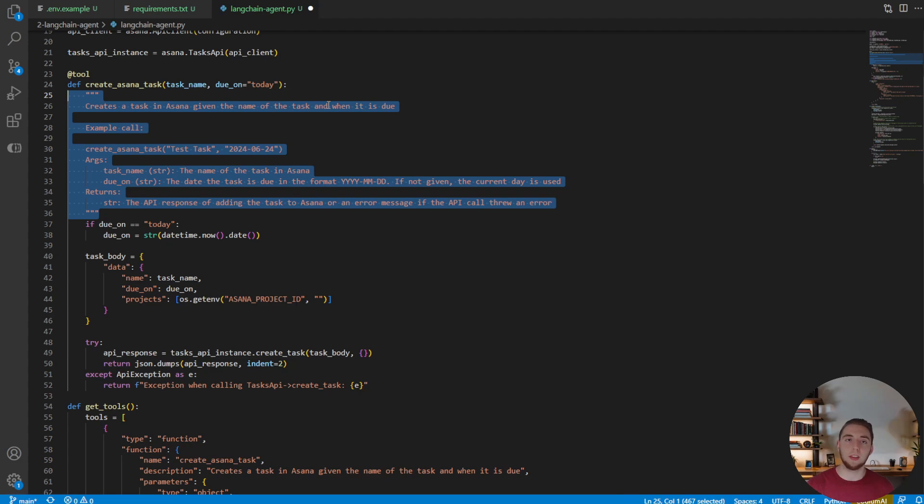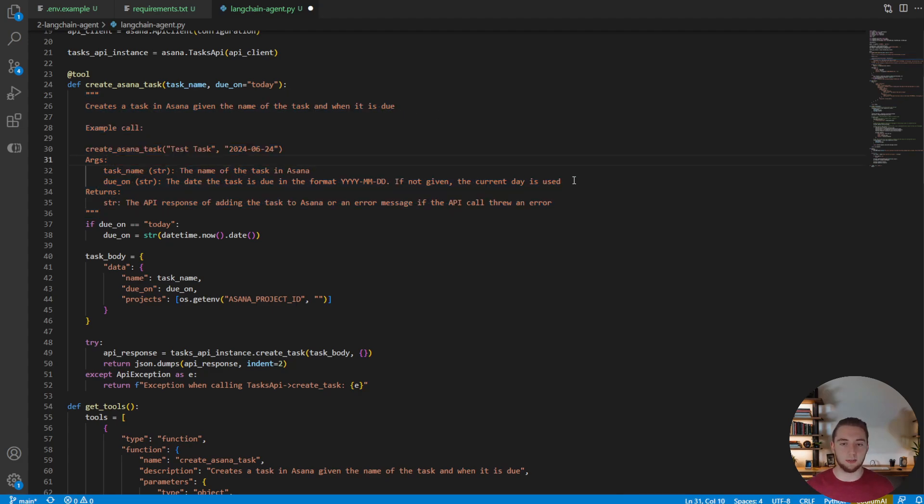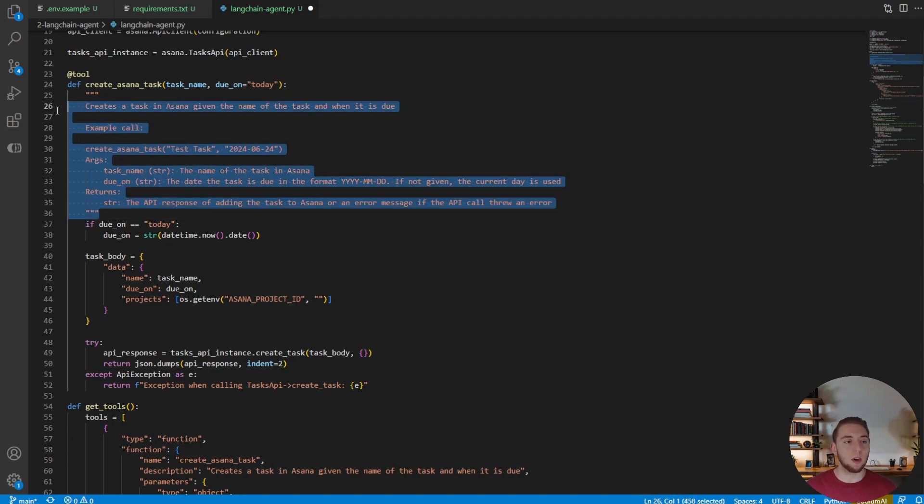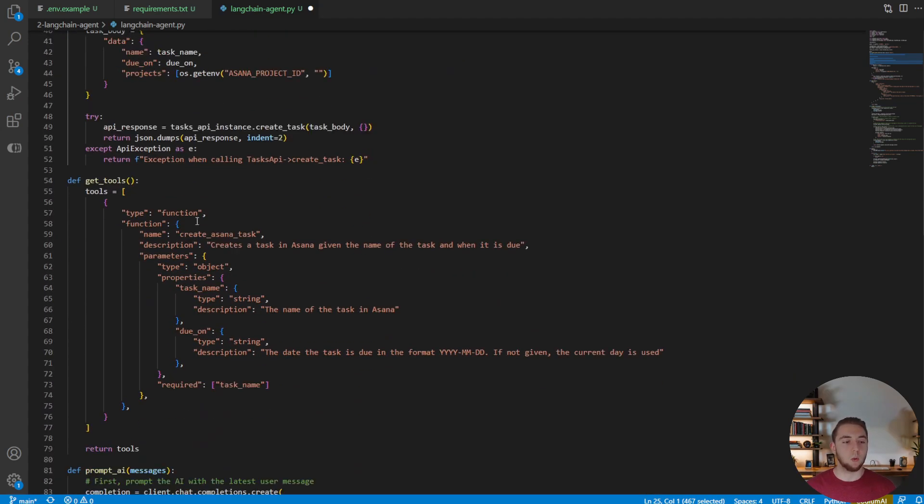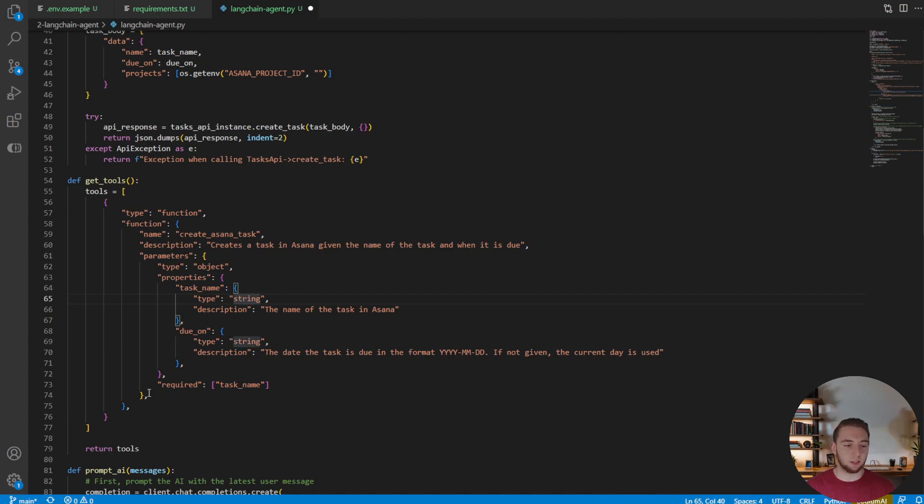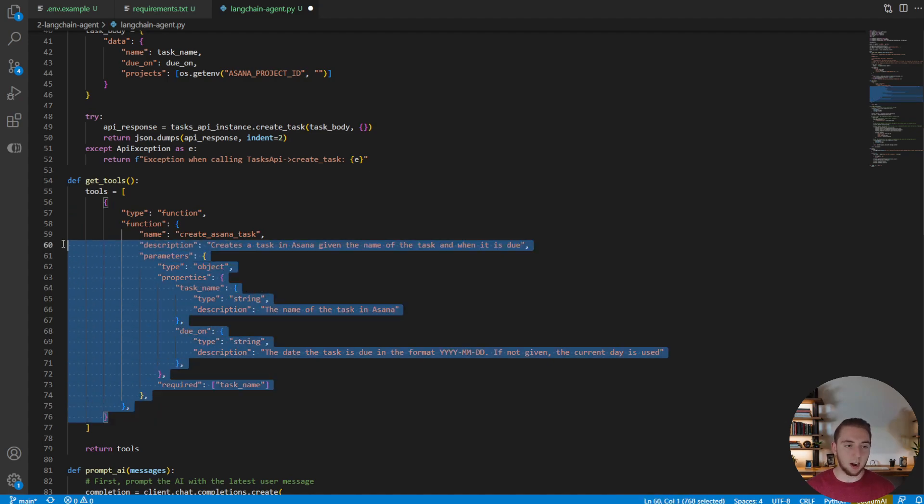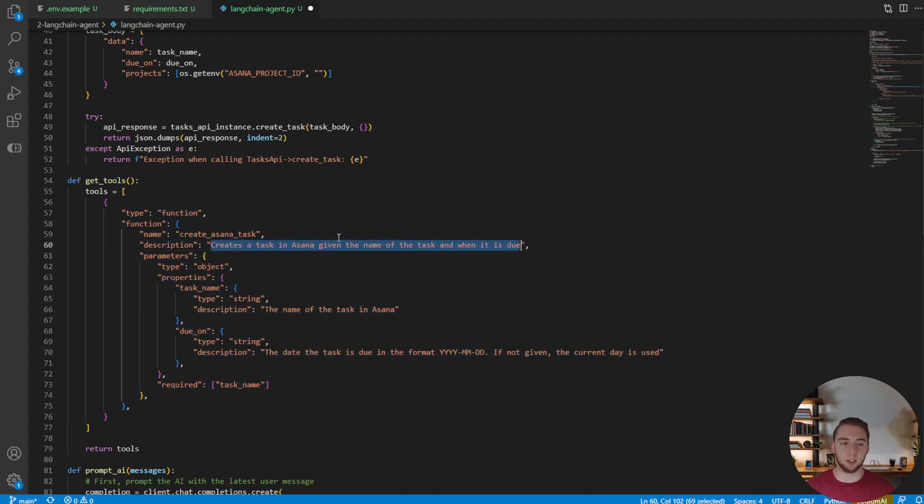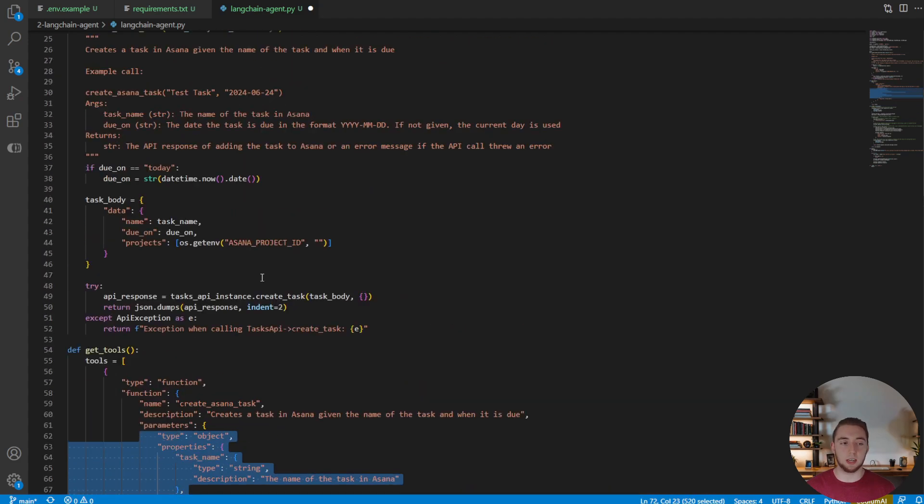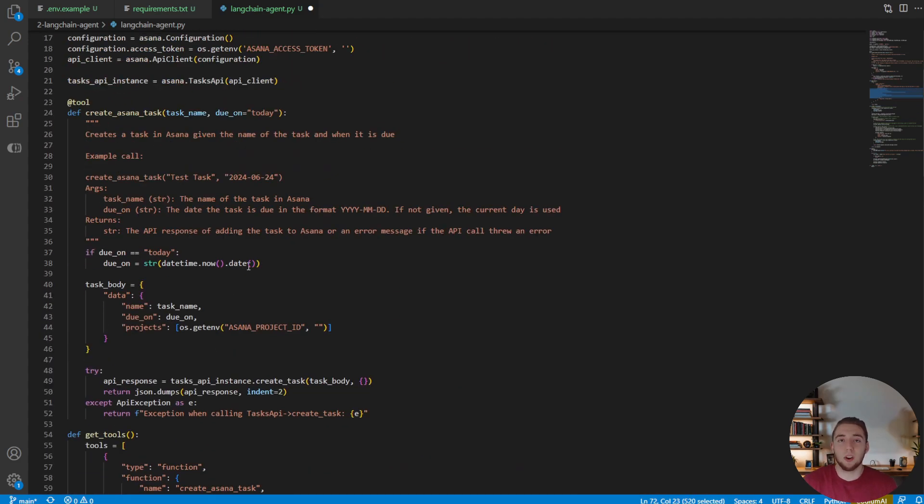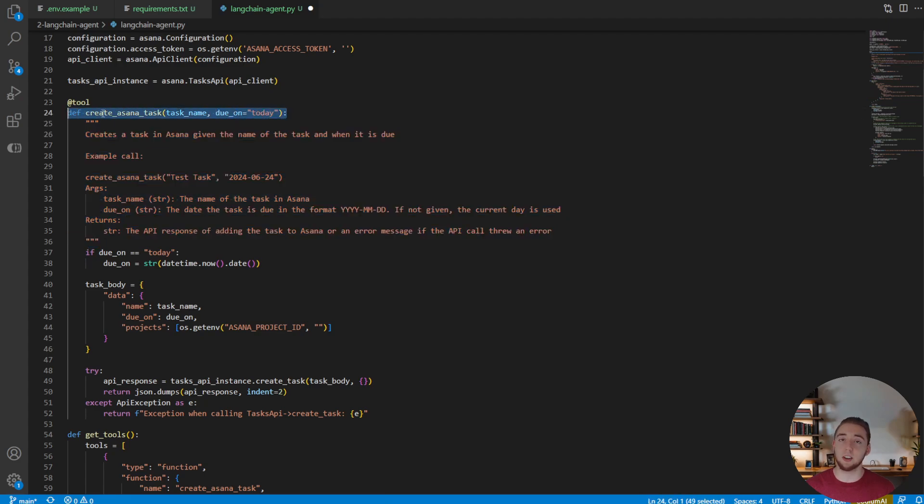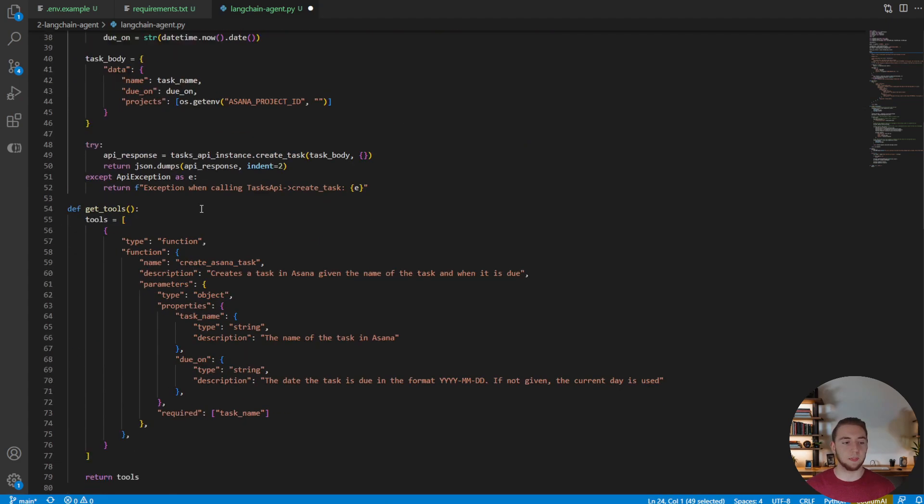And it's actually going to tell the AI agent to look at the doc string to know when to use this tool and what arguments to give the function. You can see because we defined arguments here and things like the date format for the due date. And so because we are using the doc string now to tell AI when to use this function, we don't need this messy object anymore, like we did when we just used the GPT SDK.